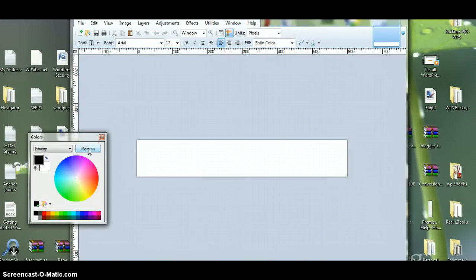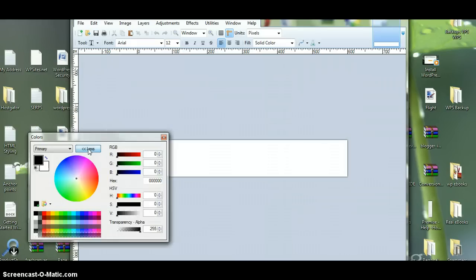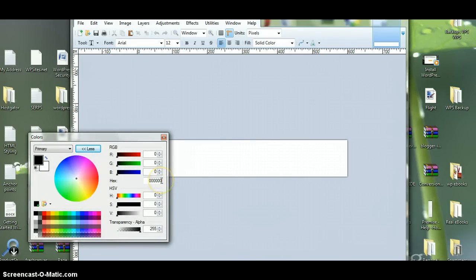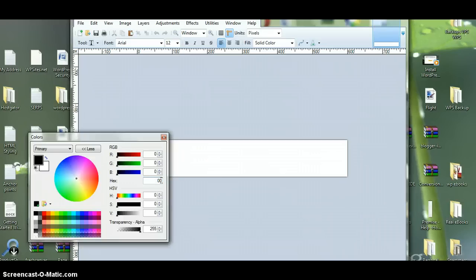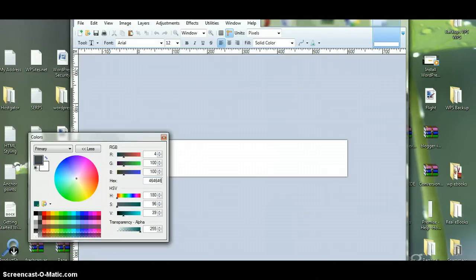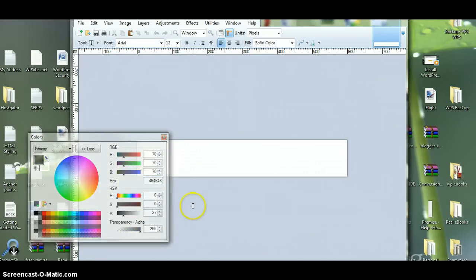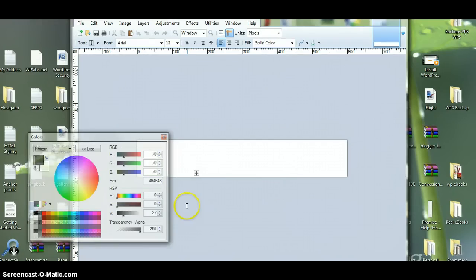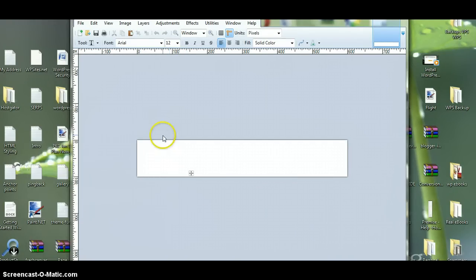Now, click on More, and if you've got a hex color chart, which you can just type into Google and access one, you can work out which colors you've got. I know the gray color on my site's 464646, so I'll use that as the primary color.